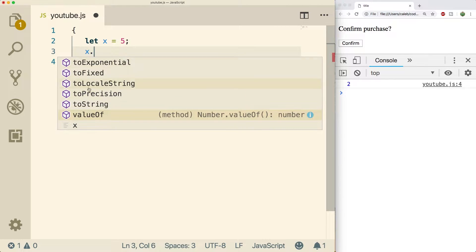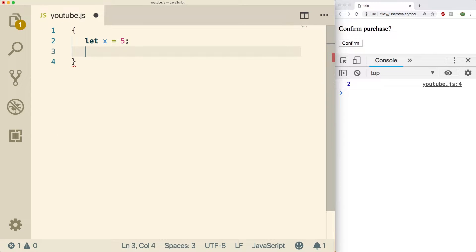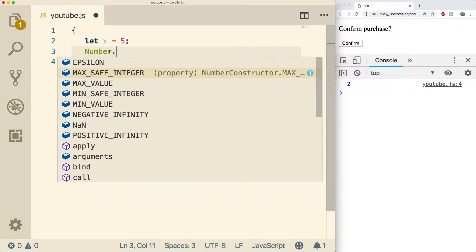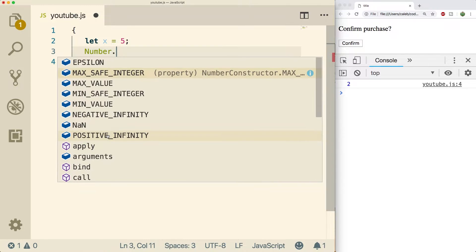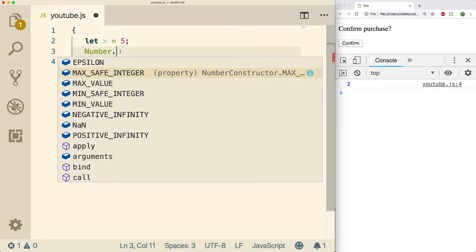We're gonna start by talking about the ones called on the Number object directly. If you come from other programming languages you can think of these as static methods, and what that means is you don't have to make an instance of Number, you can just use them right away.